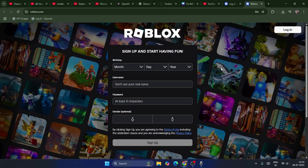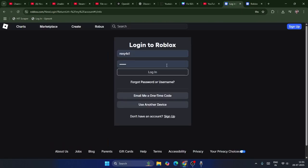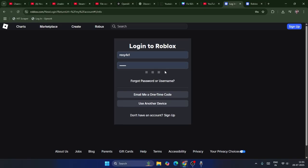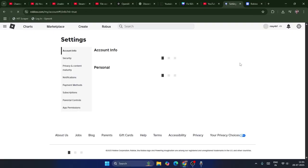Here we need to fill in all the details like your month, day, year, email ID, and username, then create another account and sign into it. Once you sign in with the second account, you can just log in to your account.